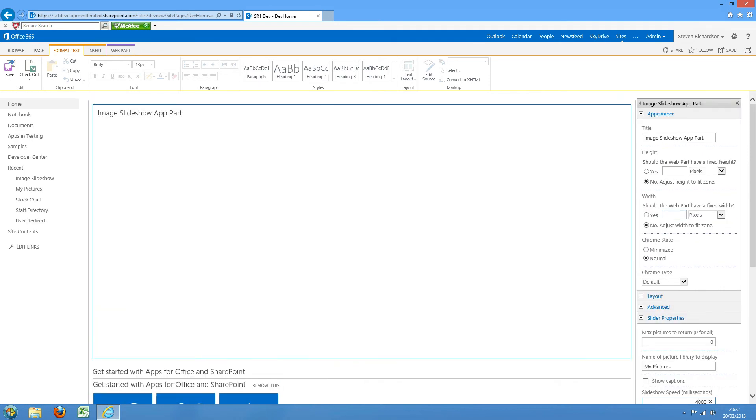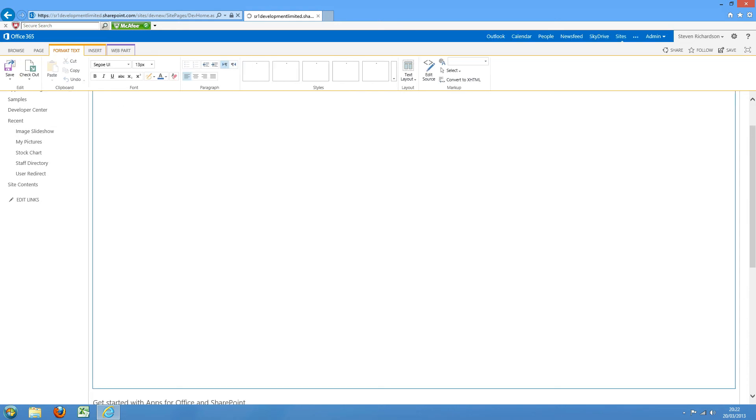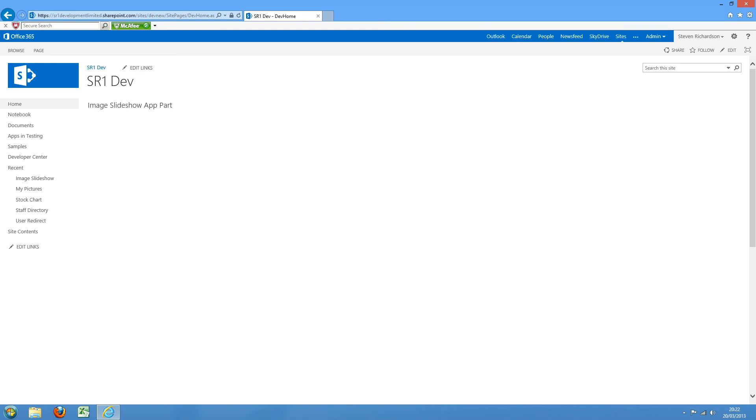These images are quite large, so I'm just going to increase the height of the app part. Click OK, save, and refresh.